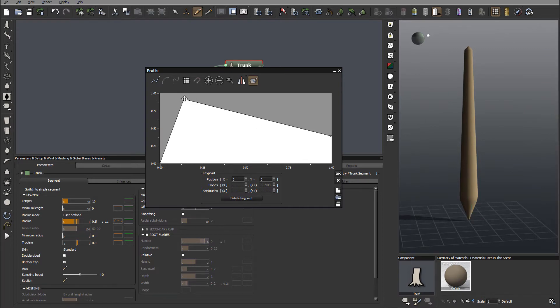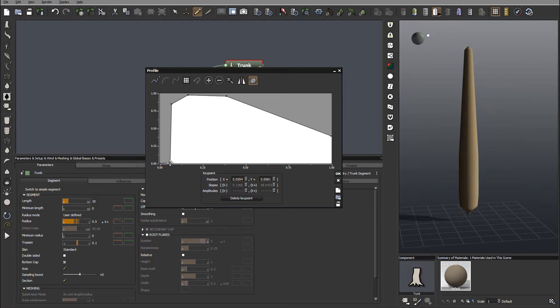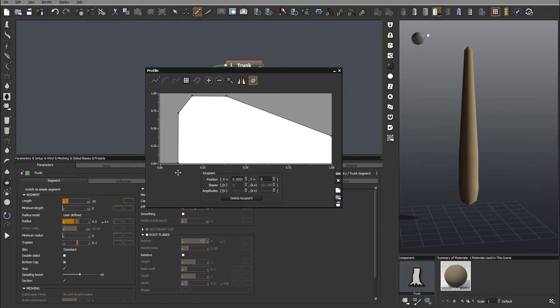So next, I just want to create a little bit more smoother transition for this. Like this. Bring this down to zero.